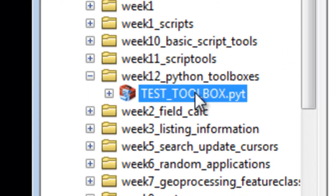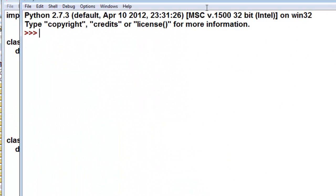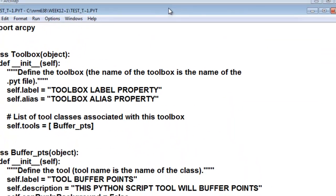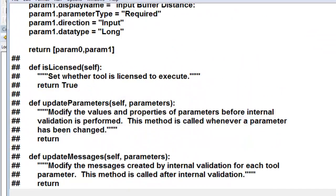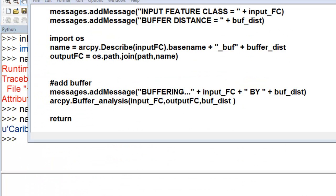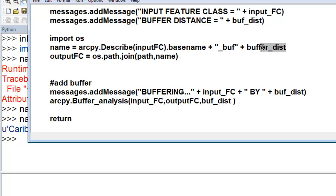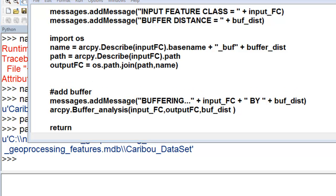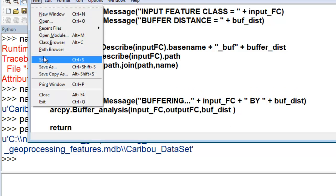So now let's edit our Python toolbox. This time, instead of hardwiring our output, we'll name our output as a function of our input. We modify our script using arcpy.describe on input_feature_class dot base name plus the string 'buffer' plus the string of buffer distance. The next thing we need to do is get what the actual path is, and we'd set a variable for path. Then we can save our work and test drive this script tool.